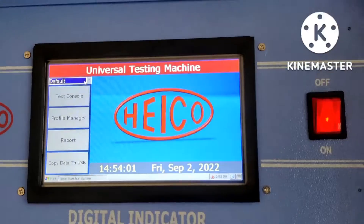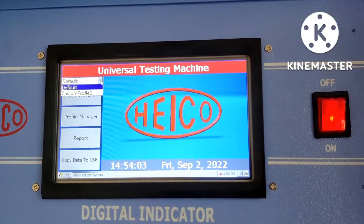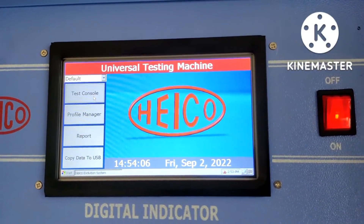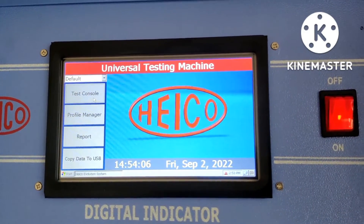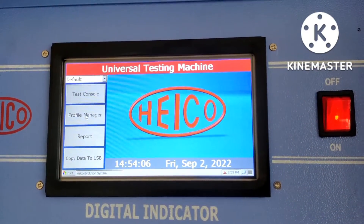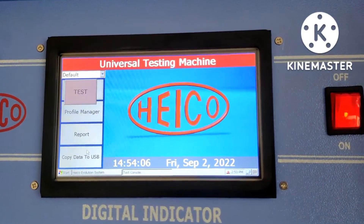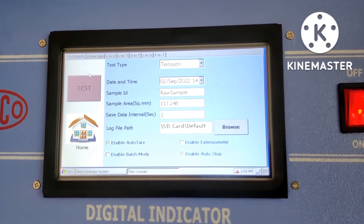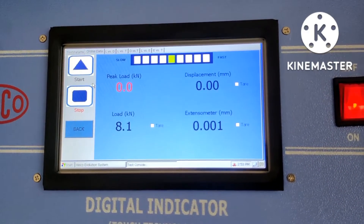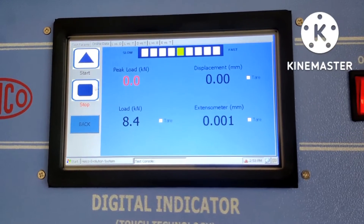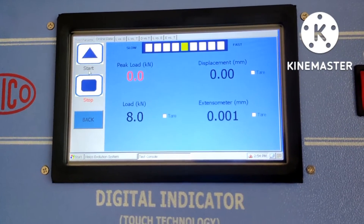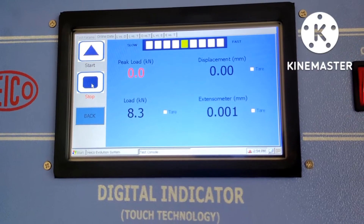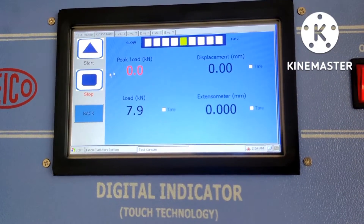This is the universal testing machine and this is the digital indicator. We can select the test console, profile manager, and generate a report. We can conduct the test — here we can select the test. This is the start button and this is the stop button. We have not started any load yet. We can stop the load here.